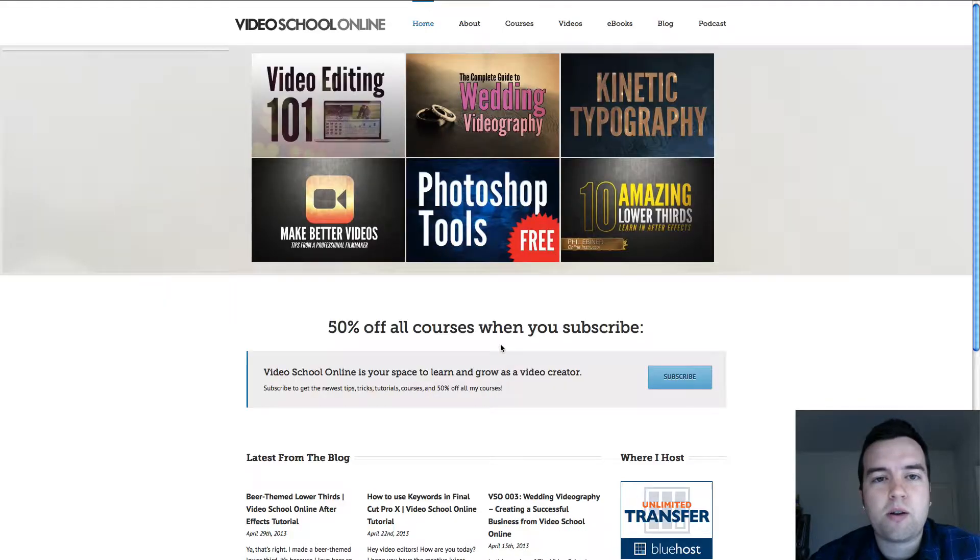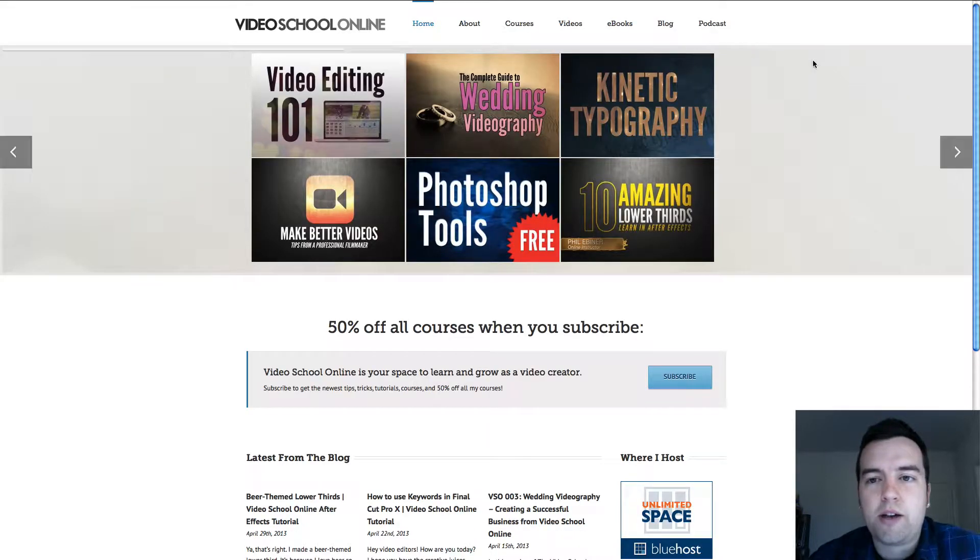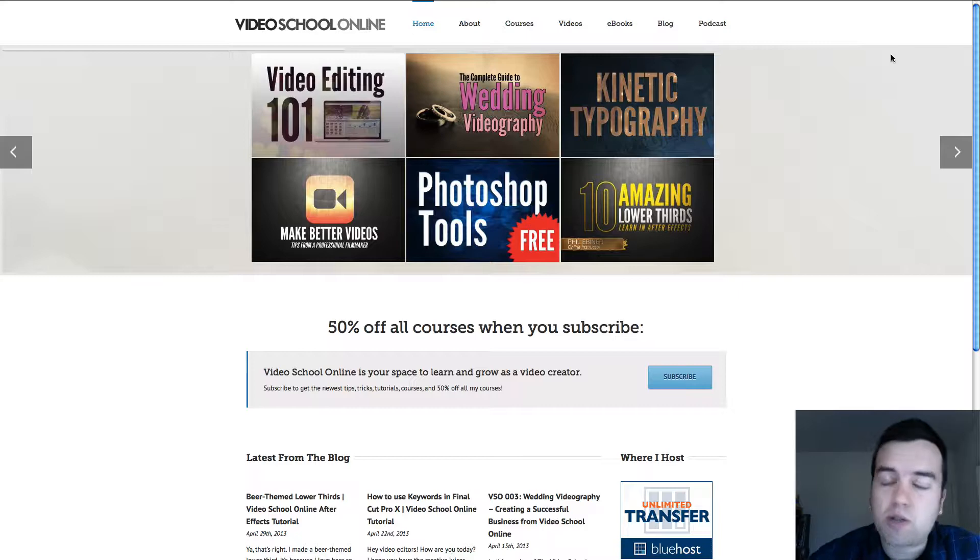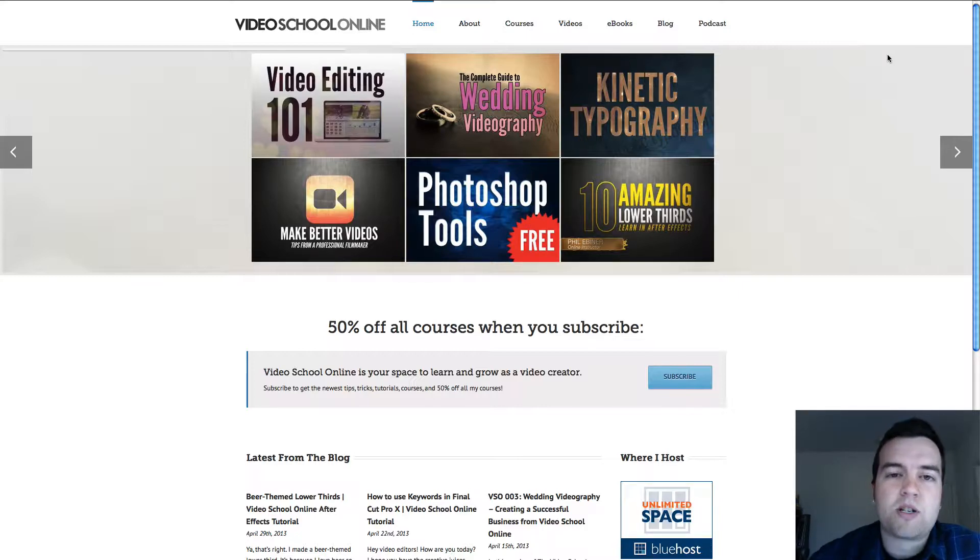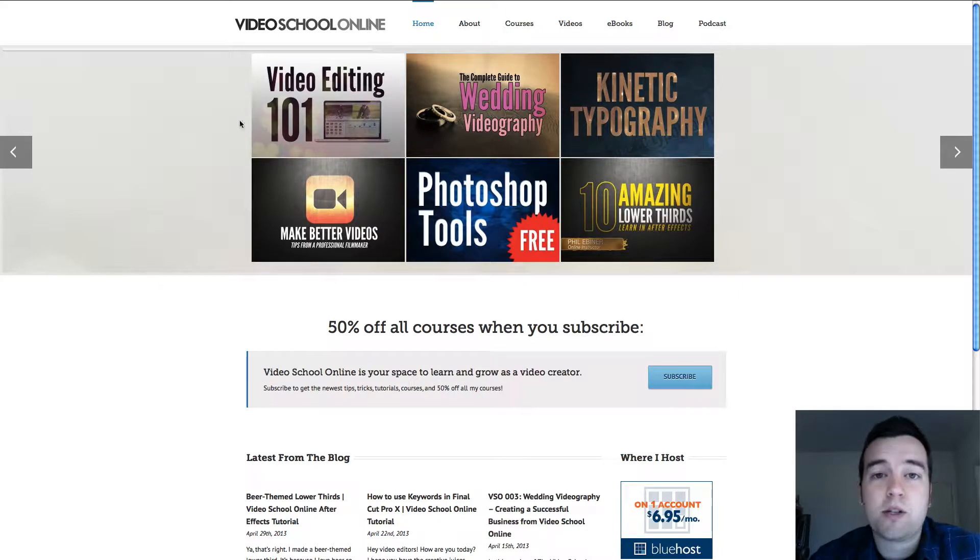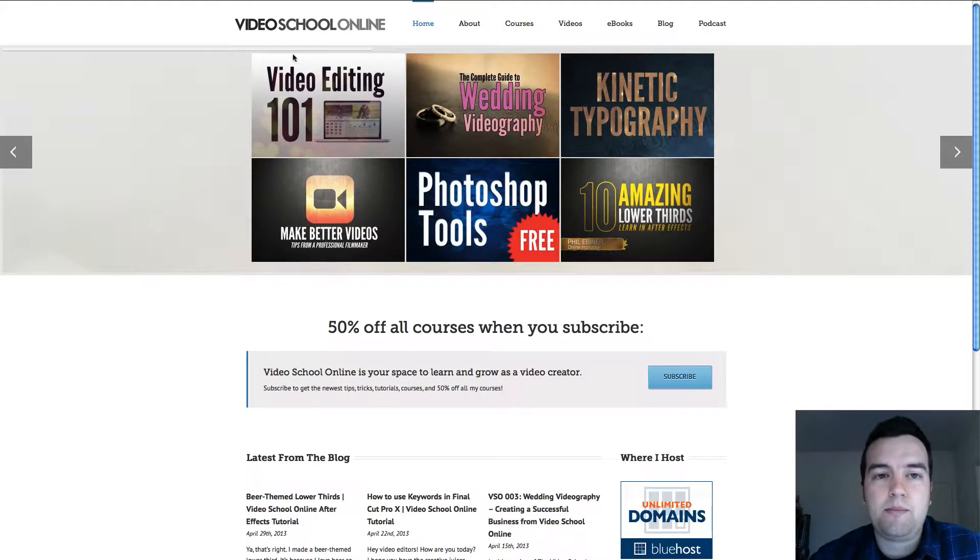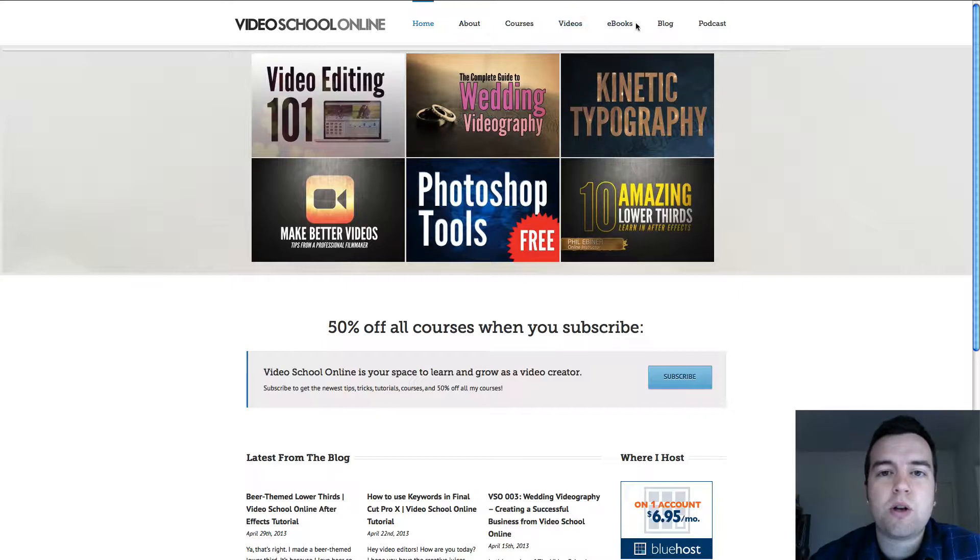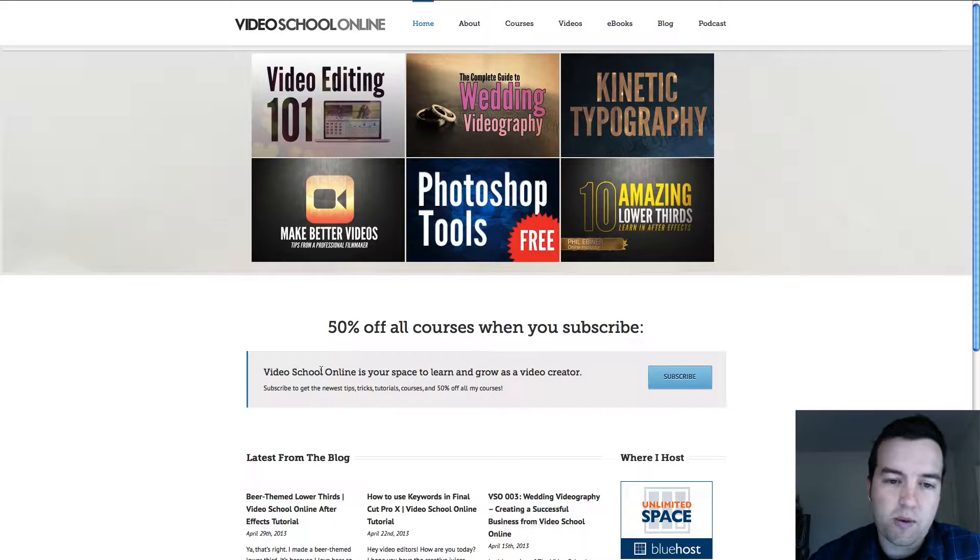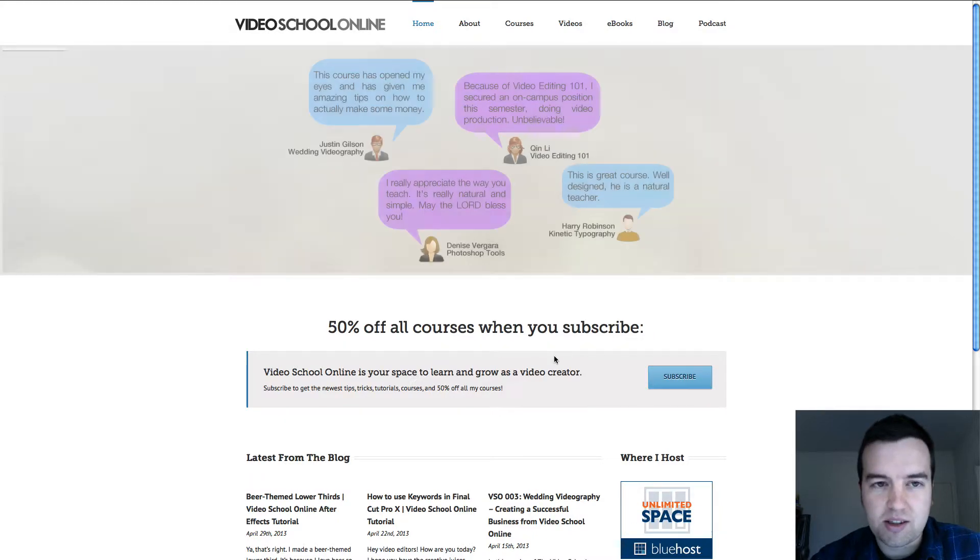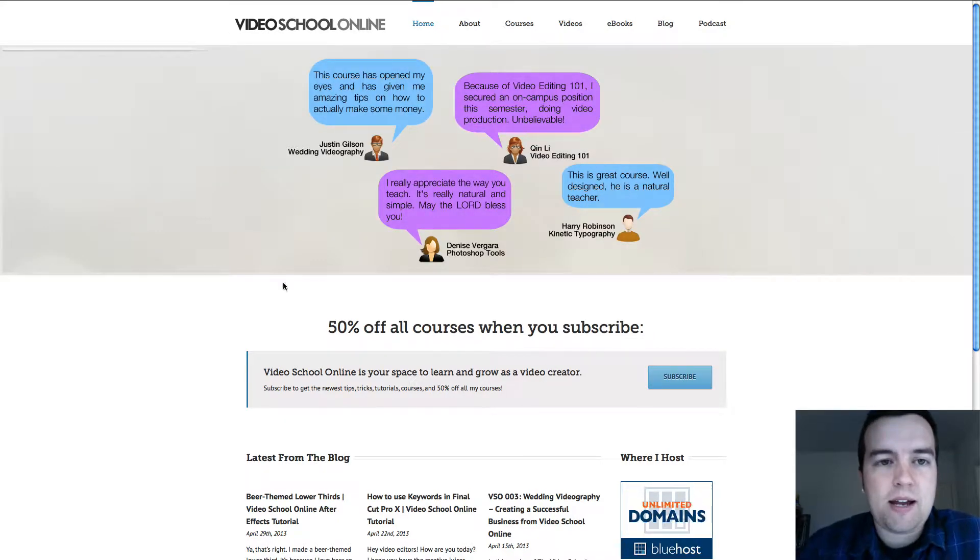So here you're looking at my website videoschoolonline.com. I chose a theme, Avada, which we'll talk about in a future lesson. A theme is basically the look and feel of your site. The theme controls what type of fonts you use, where the menus are, what the buttons look like, and what happens when you click those buttons.